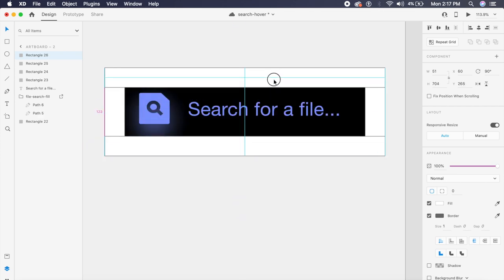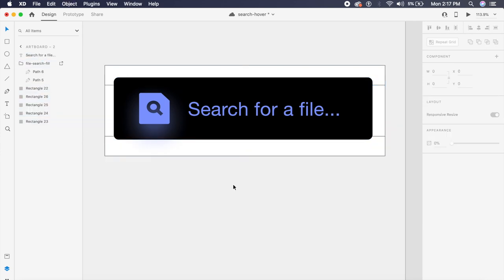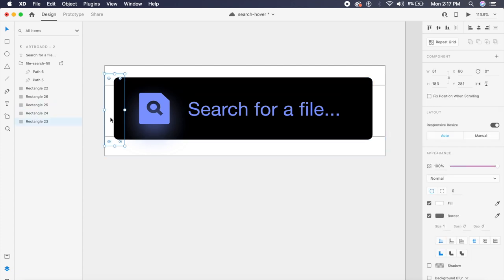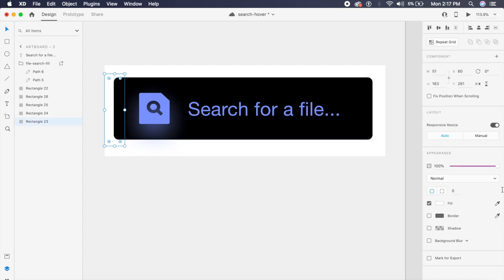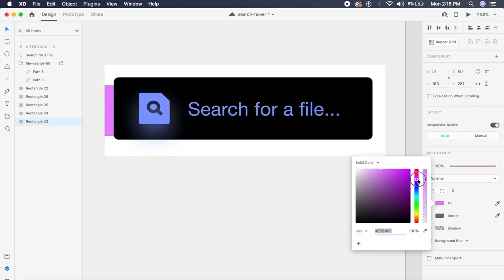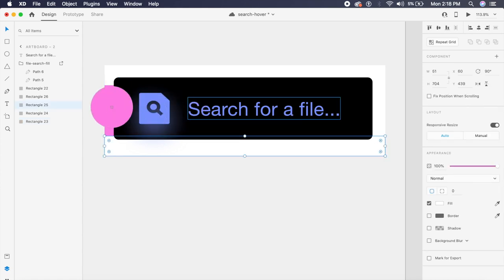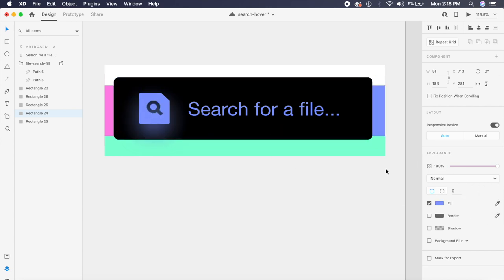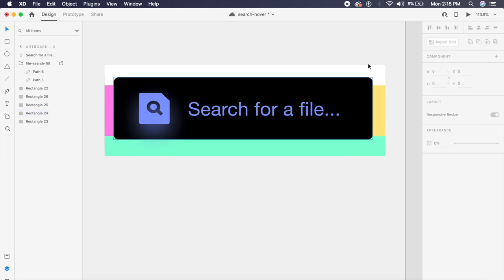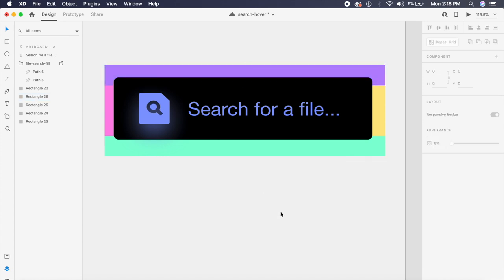I'll make sure all four rectangles are behind the black card. I'll remove any borders and assign colors from the same palette but different hues: pink on the left, green or yellow at the bottom, yellow on the right, and a light purple or blue on top. Then I'll select all four rectangles, change the blend mode to Multiply so the colors blend nicely together, and adjust them so they overlap completely for a great animation effect.